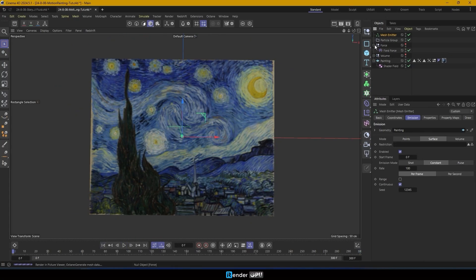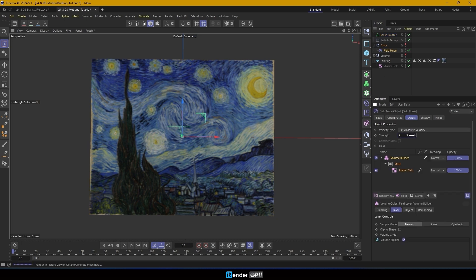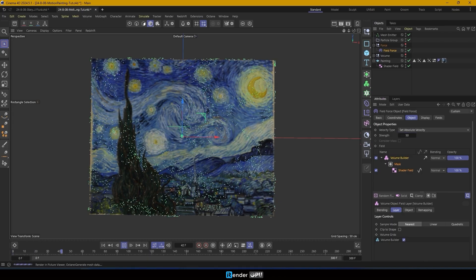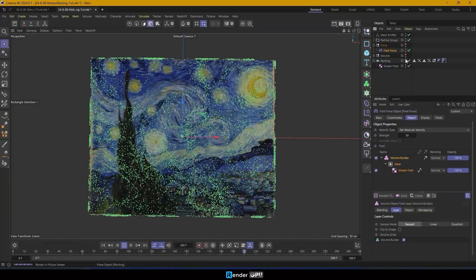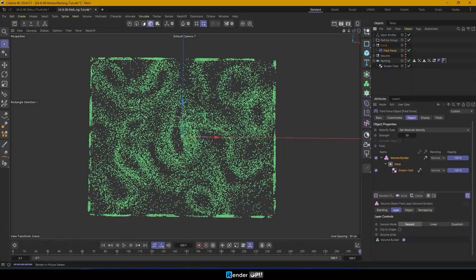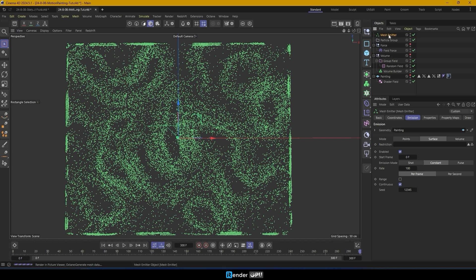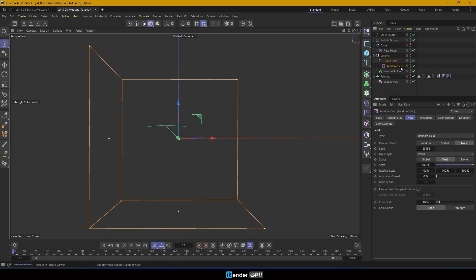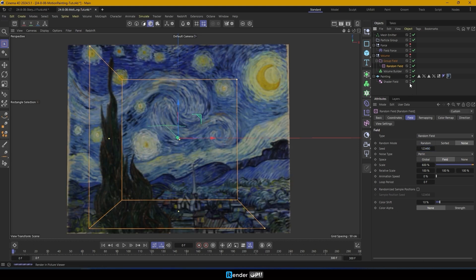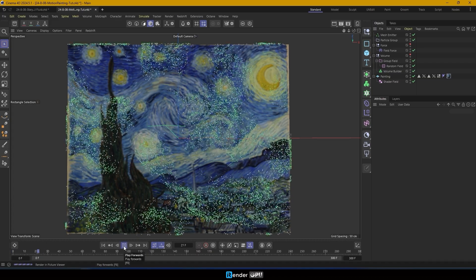Go back to the field force. In the Object tab, set the velocity type to Set Absolute Velocity and Strength to 50. Press Play and now the particles will flow along the surface of the painting, following the direction of the field force. In the Random field, feel free to experiment with different seed values, noise types and scale settings until you achieve the desired effect.